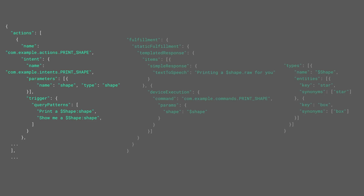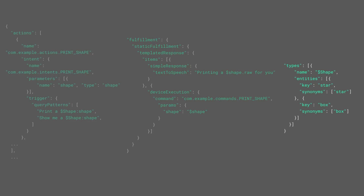To trigger an action, it requires certain query patterns that your users must say. When that happens, you can define the fulfillment. This may include a simple speech response, as well as execution of a callback on your device. Each action can contain parameters — in this case, a shape. A shape can be defined with a particular key, as well as several synonyms.